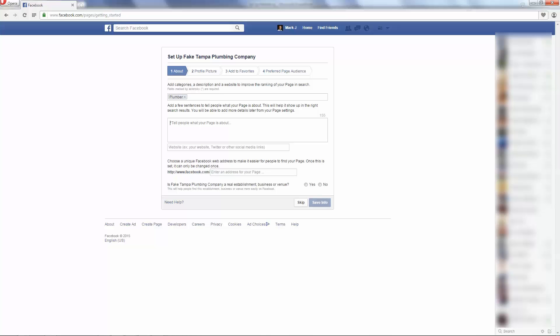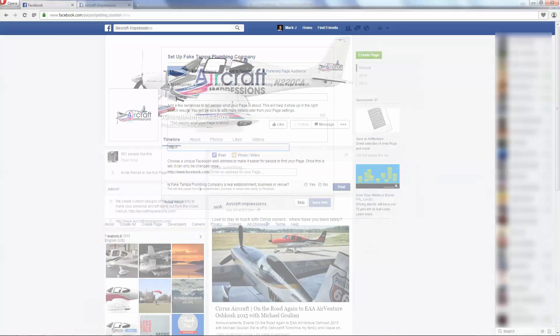Now, you're going to put in your website here if you have one. Maybe it's one of the free websites that we're going to talk about in a little bit. Maybe you've had one developed. If you don't have one, don't worry about it. You can actually use this in place of your website while you get started.